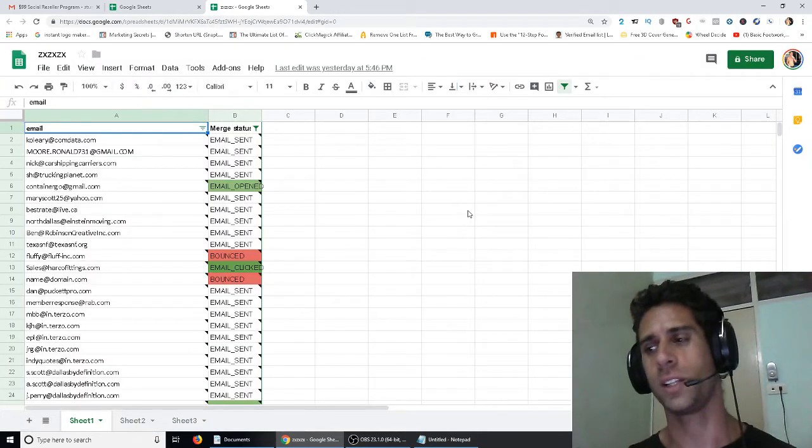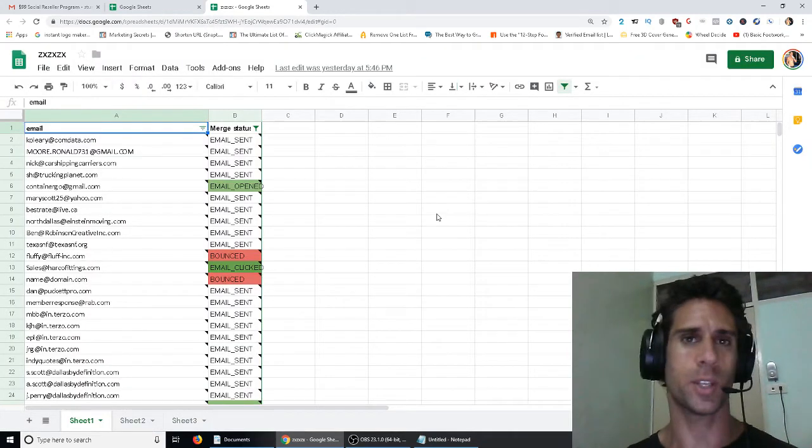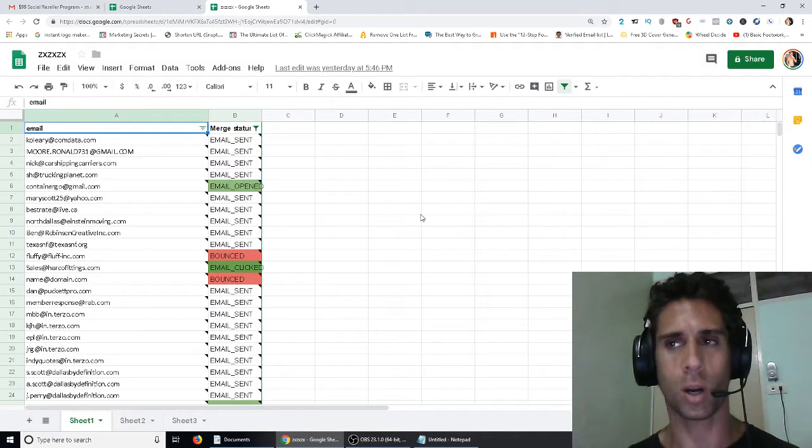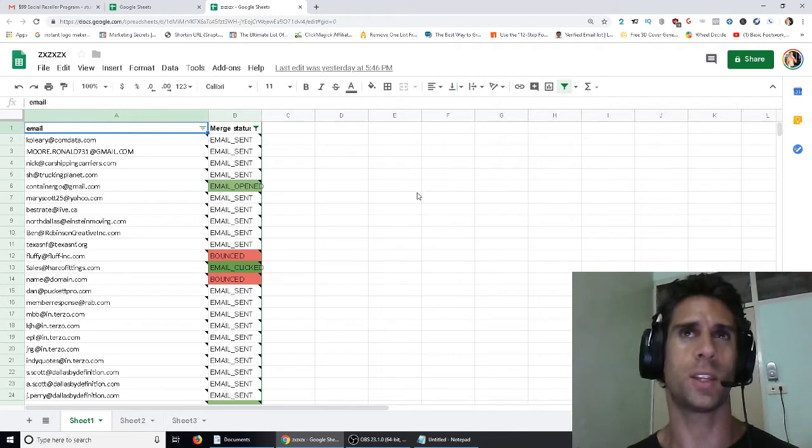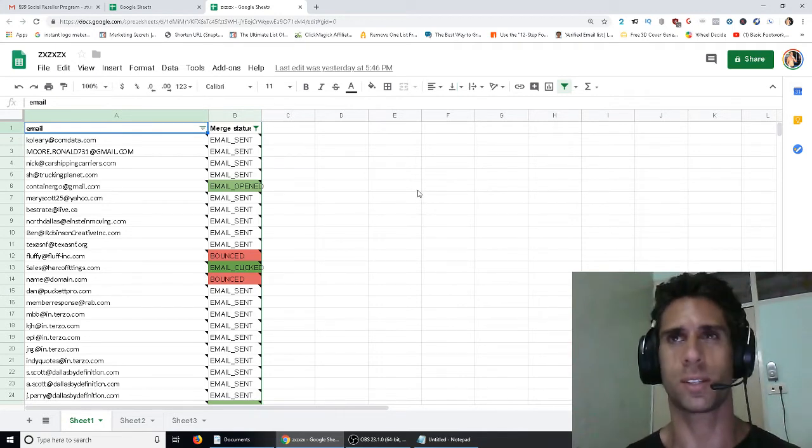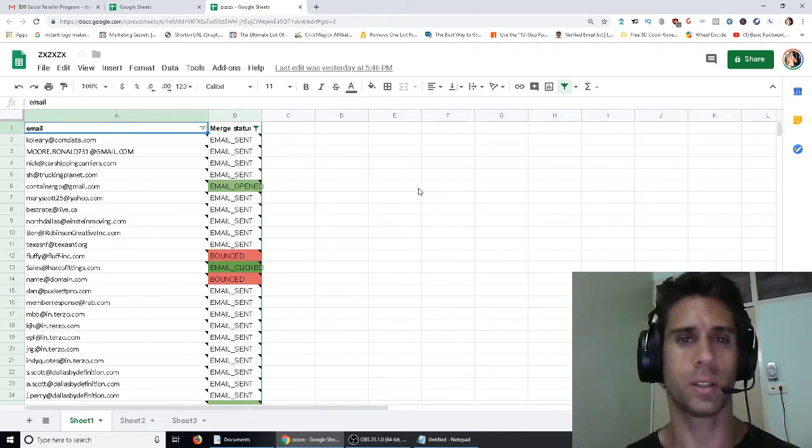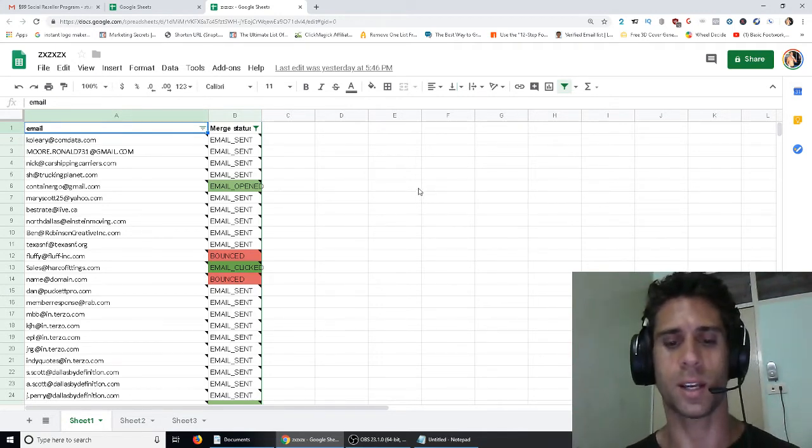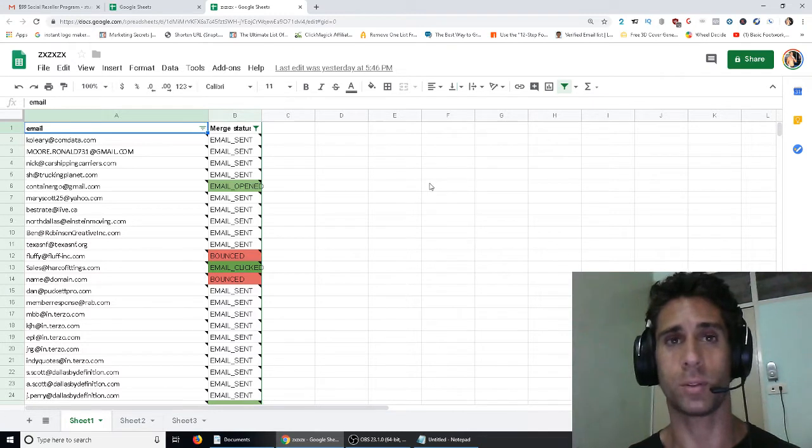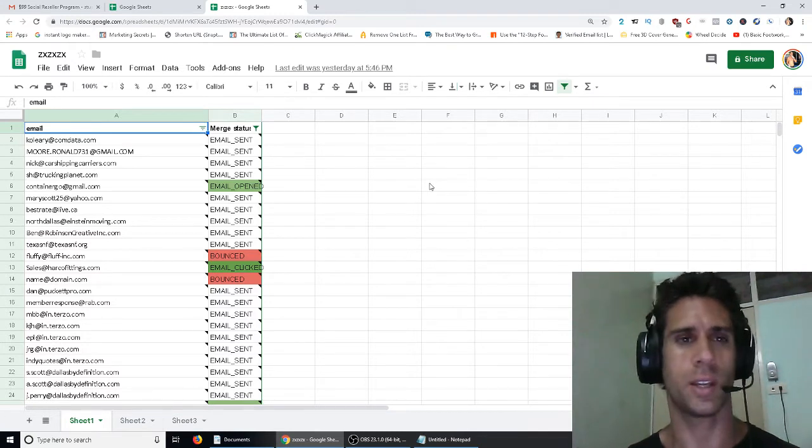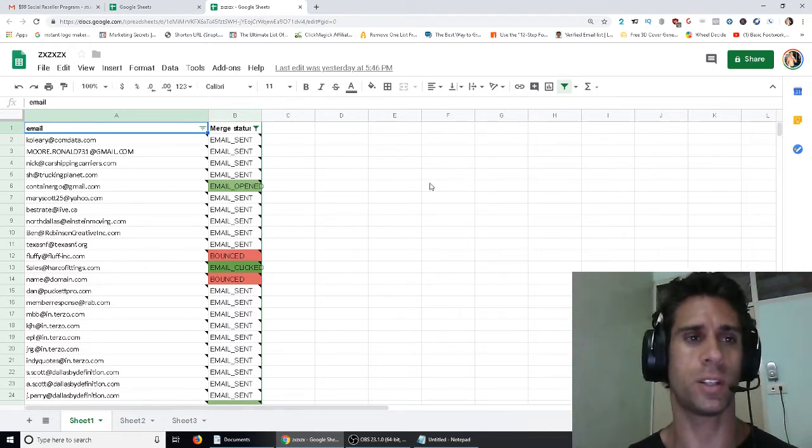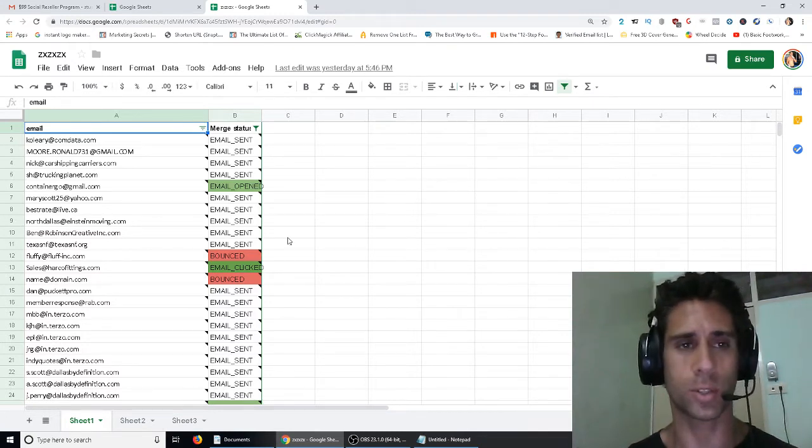It's free to send 50 emails a day, or if you get their paid plan, which is like $20 a year or something, it's 500 emails a day, I think, or 500 emails every 24 hours.